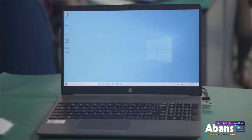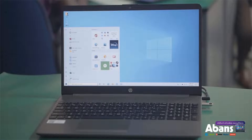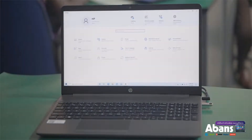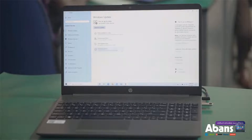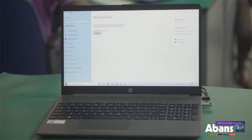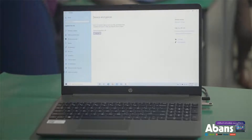When you click on the start button on the computer, you can click on the settings button. In the settings, you can click on Windows Update and Security. You can click on the data encryption button.